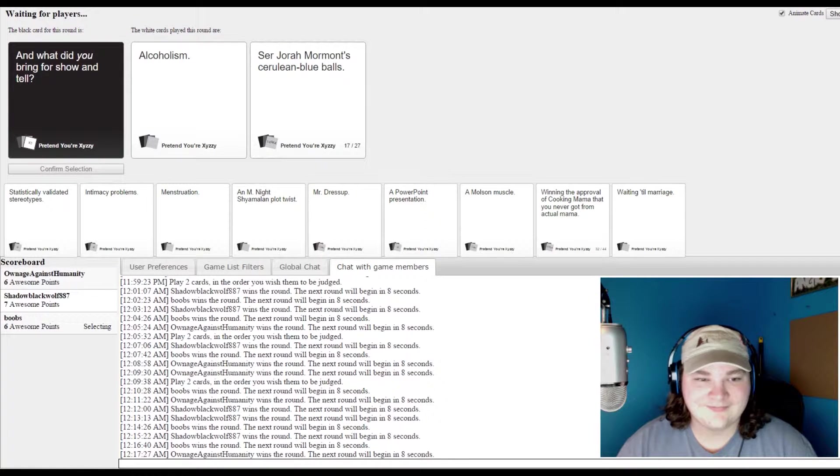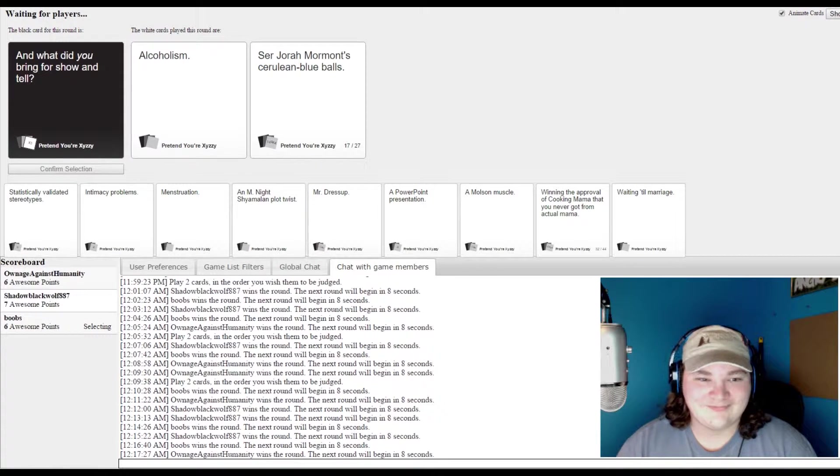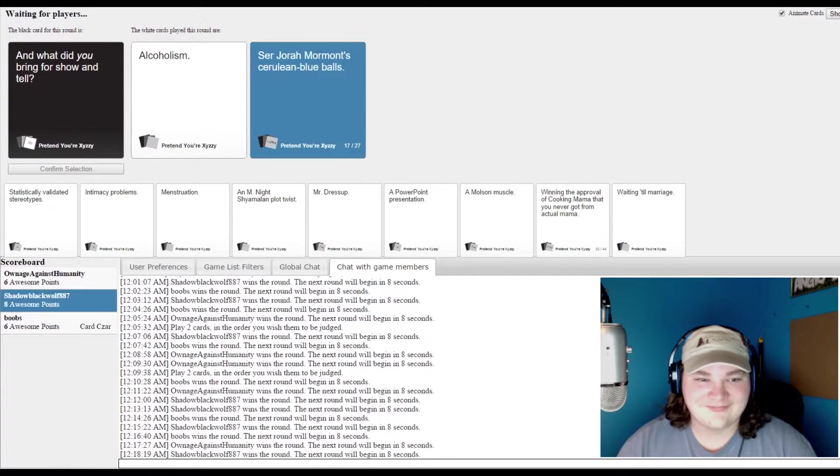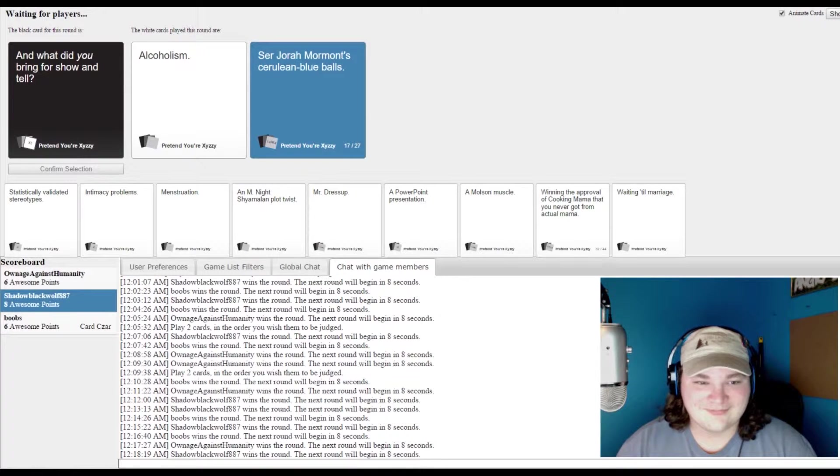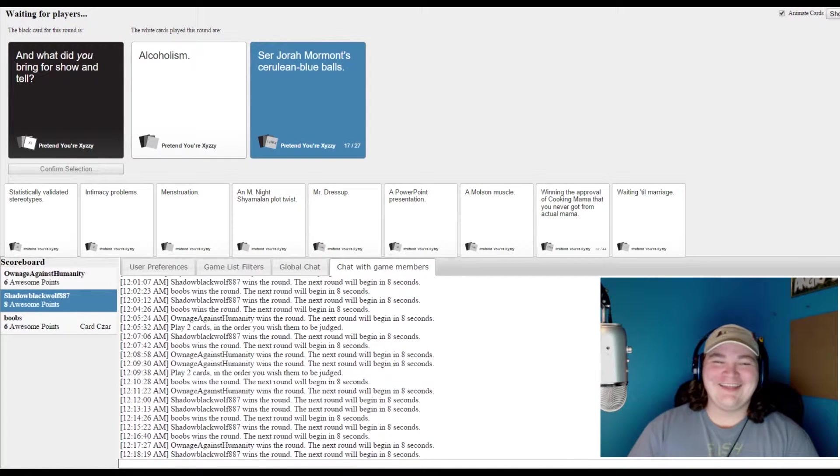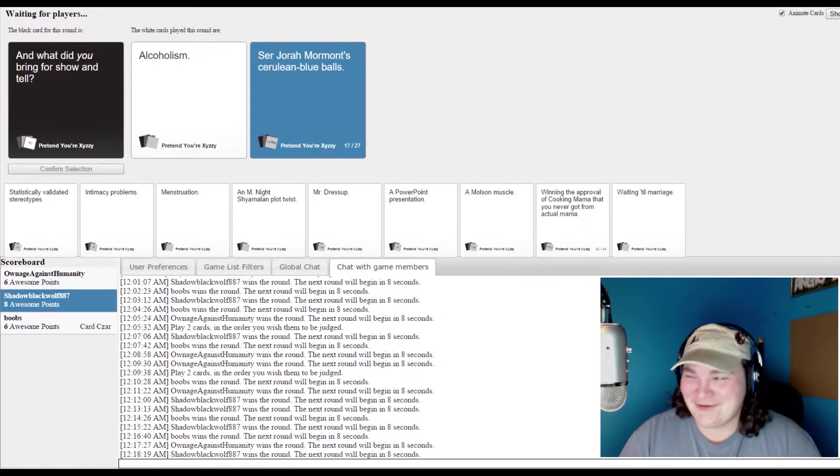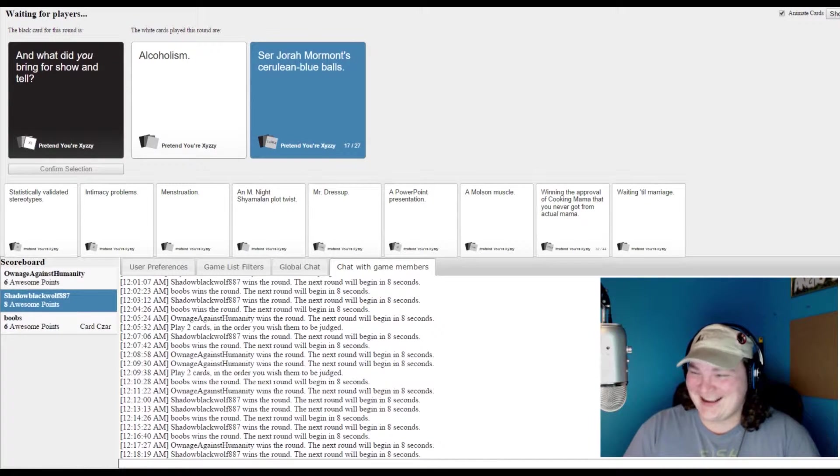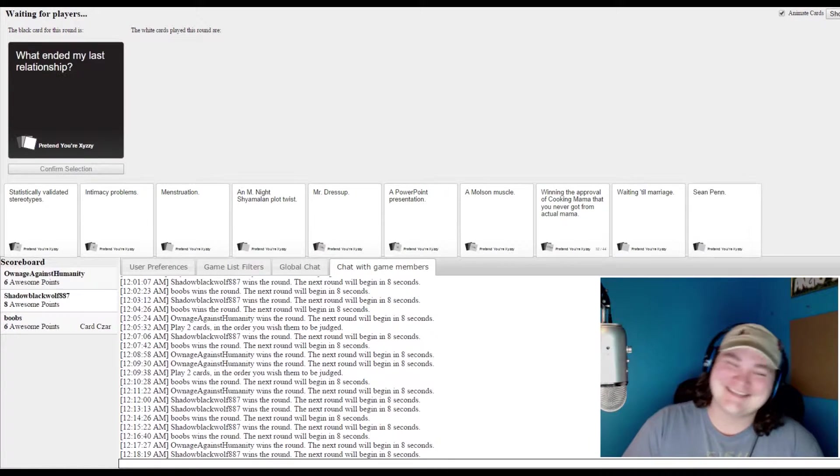And what did you bring for show and tell? That's literally the only word out of all of that that you can actually pronounce.